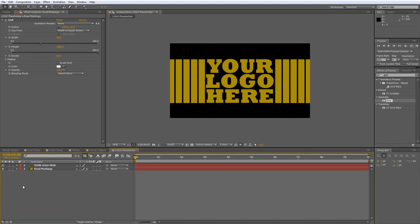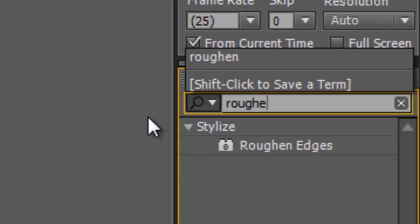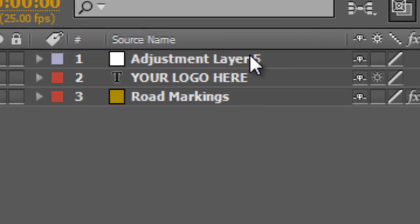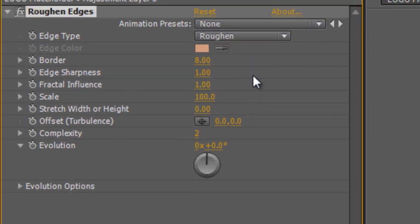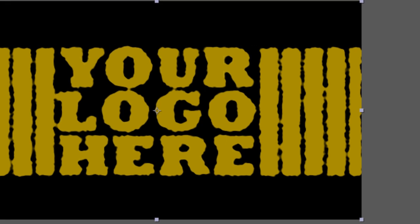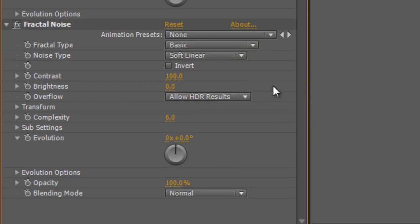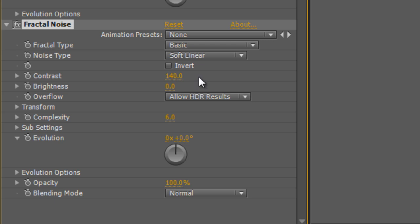We're going to roughen this up a little bit. Create a new adjustment layer, select the Roughen Edges effect, and drag it onto the adjustment layer. Have a play with this depending on the look and feel you want — you may need to adjust based on the logo style. I'm going to take the border value up to about 15 to really roughen it up. Next, add a Fractal Noise effect to the adjustment layer, increase the contrast to about 140, and in the blending mode select Multiply. That gives us those areas of light and dark — like a worn-out effect.